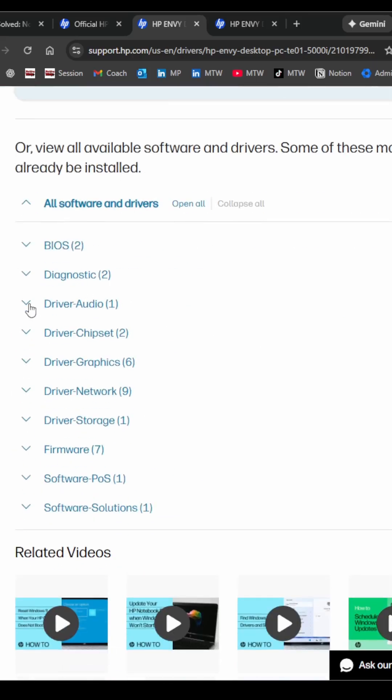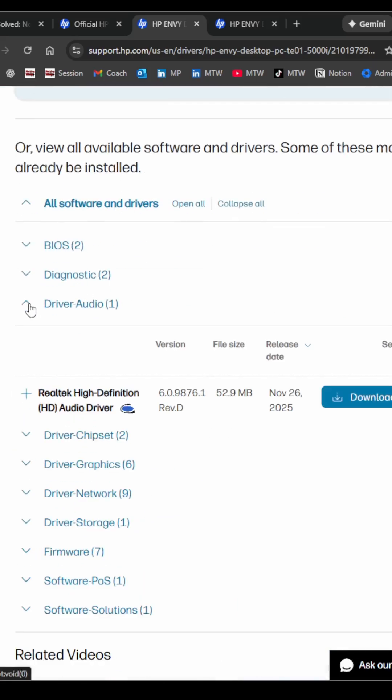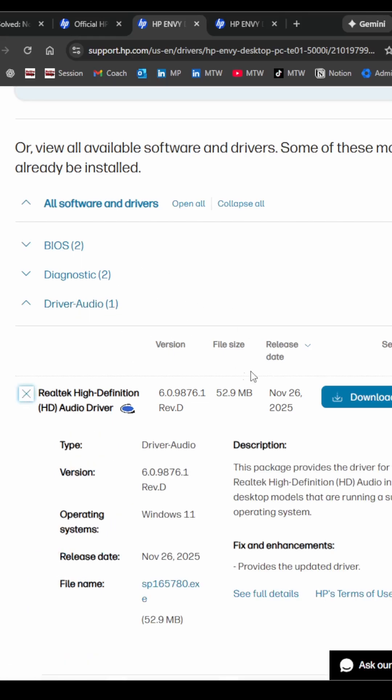And at this point I'm going to expand the driver audio driver right here, and then I can hit download. Now this is important: don't install it, just simply download it because we'll have to restart our computer later. So then once we are at that point we can install it. But for now, download it and make sure you know where it's located.